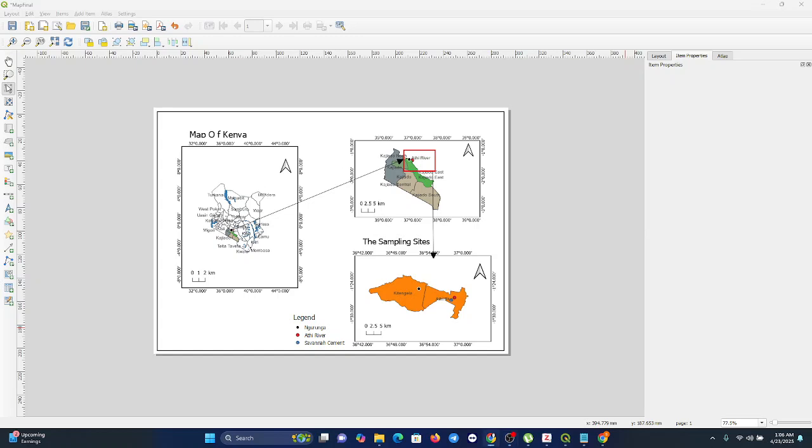Hi friends, welcome back. Today's topic is simple but essential: how to export your map from QGIS as a PDF, PNG, or JPEG. Because what is the point of making a beautiful map if you cannot share it, print it, or post it? Why exporting matters - that's the question we need to ask ourselves.